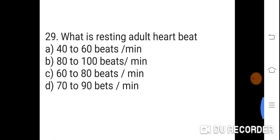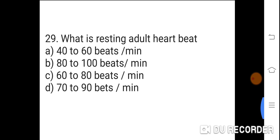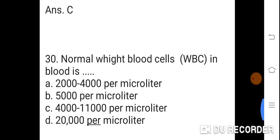Question 29: What is the resting adult heartbeat? Option A: 40 to 60 beats per minute. B: 80 to 100 beats per minute. C: 60 to 80 beats per minute. D: 70 to 90 beats per minute. Correct answer is C. 60 to 80 beats per minute is the resting adult heartbeat.